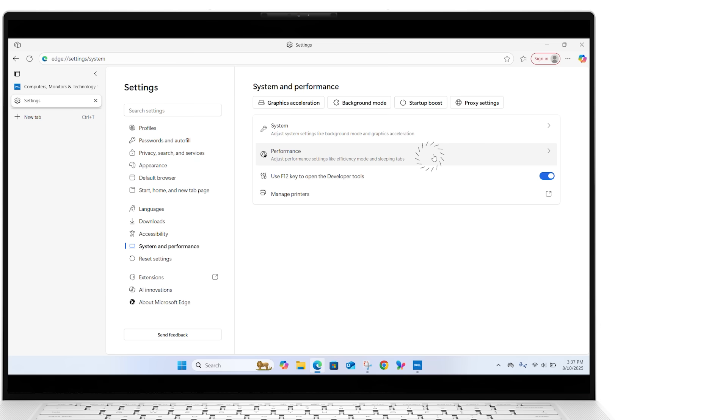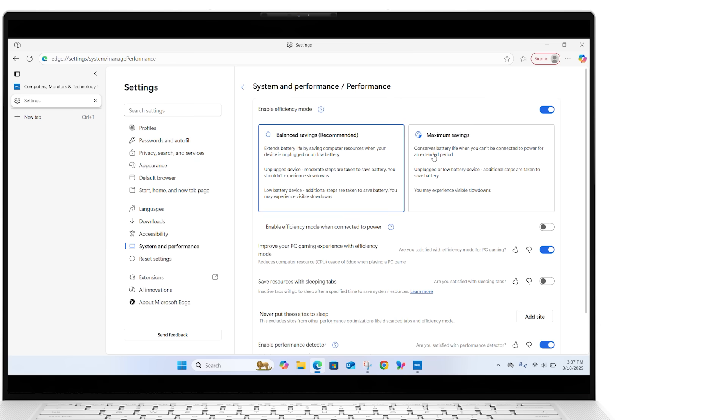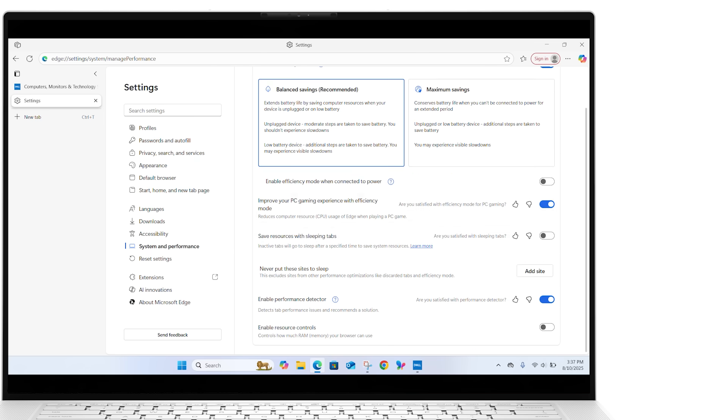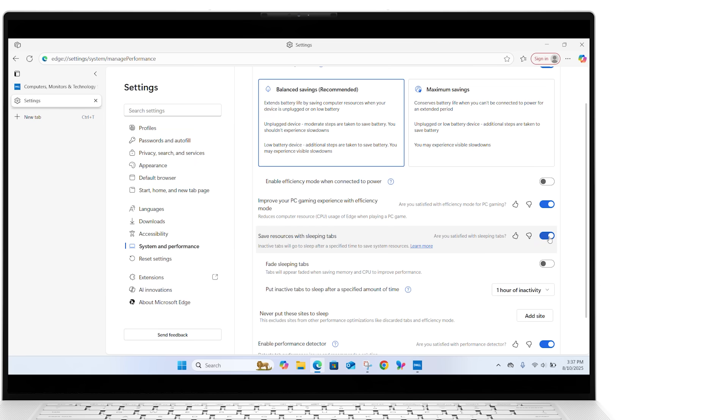Under Performance, scroll to Optimize Performance, and toggle on Save Resources with Sleeping Tabs. You can also choose how long tabs stay inactive before going to sleep, from 30 seconds to 12 hours.